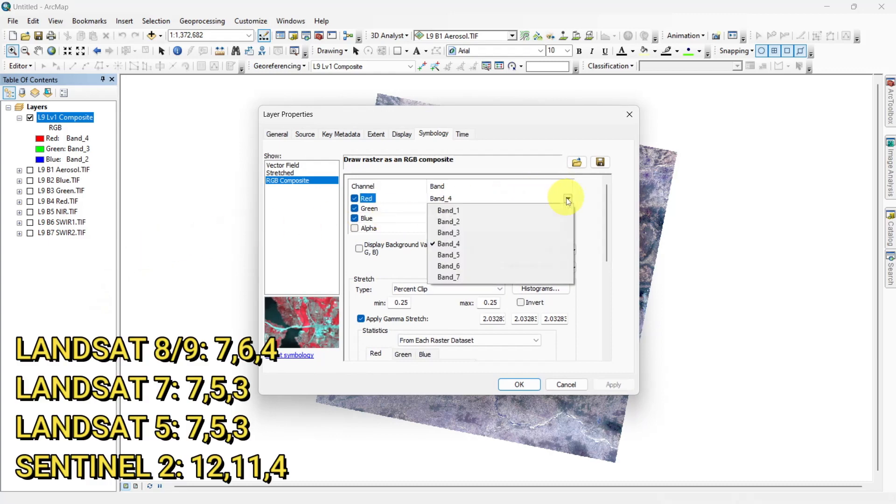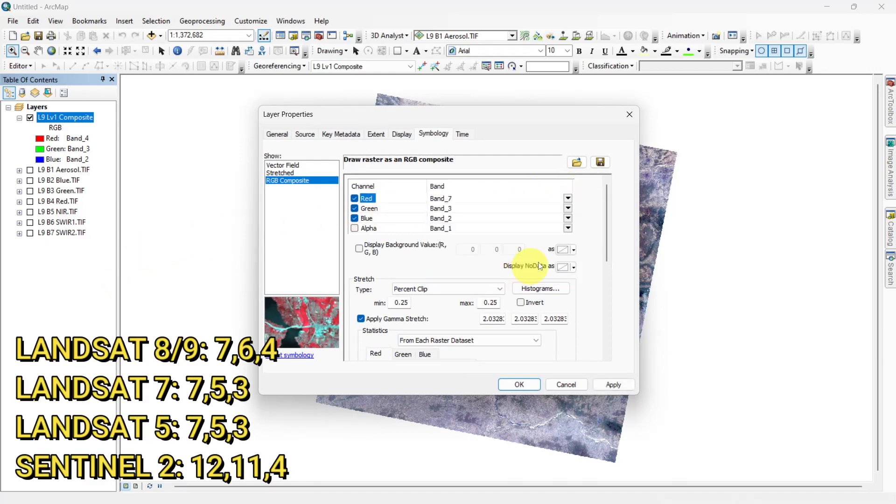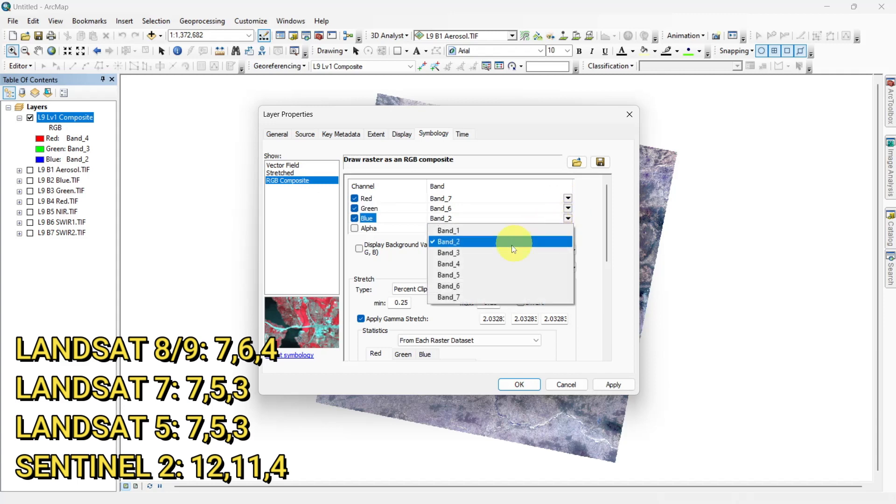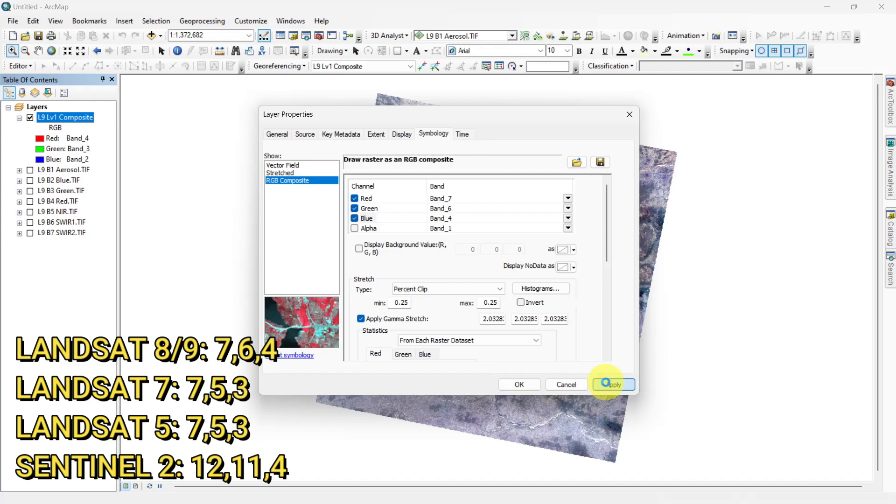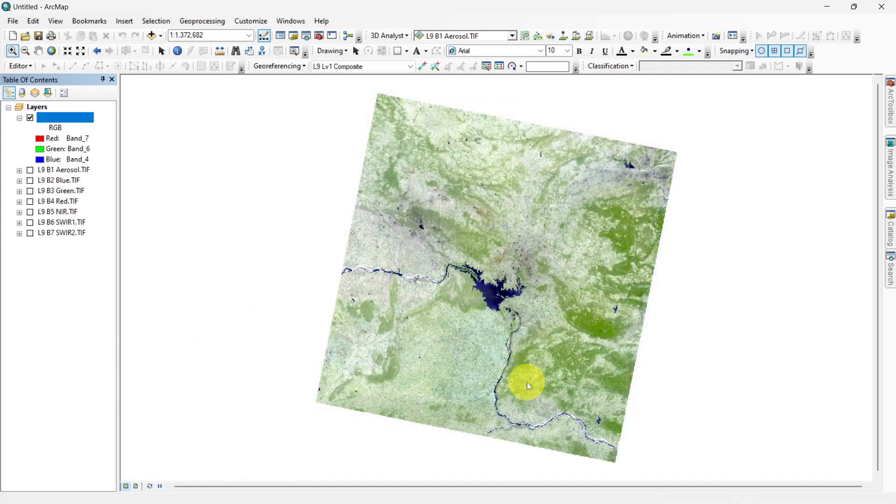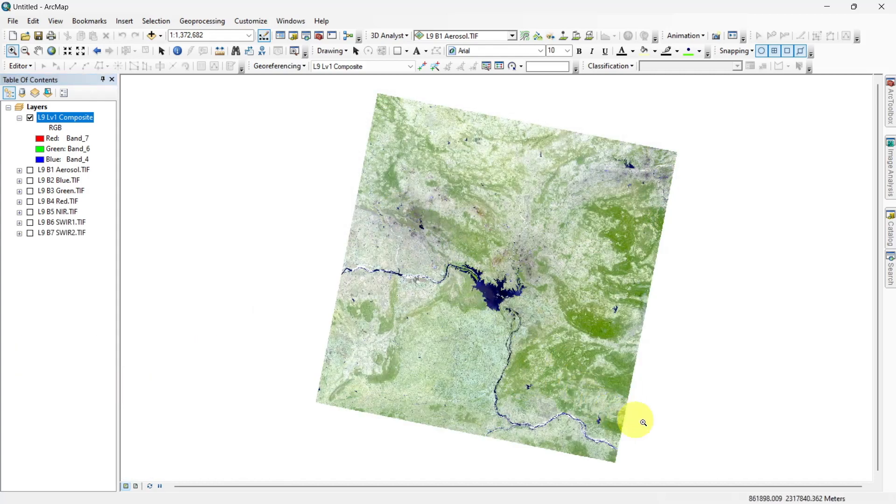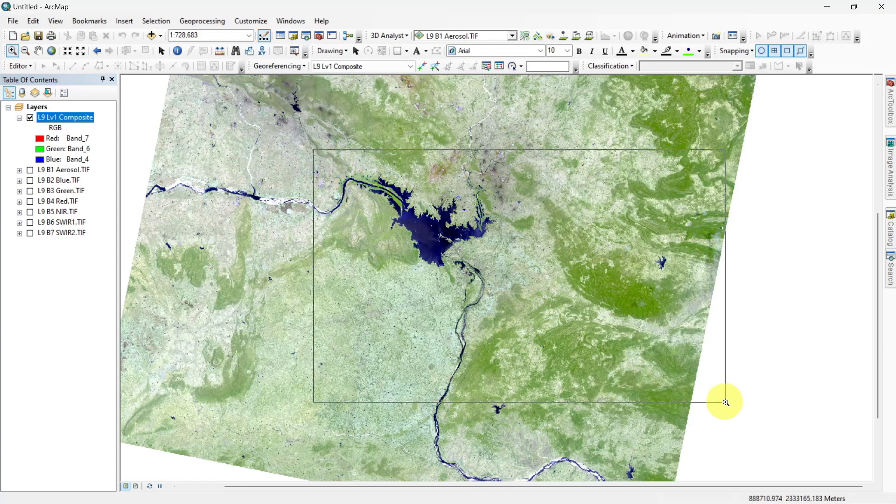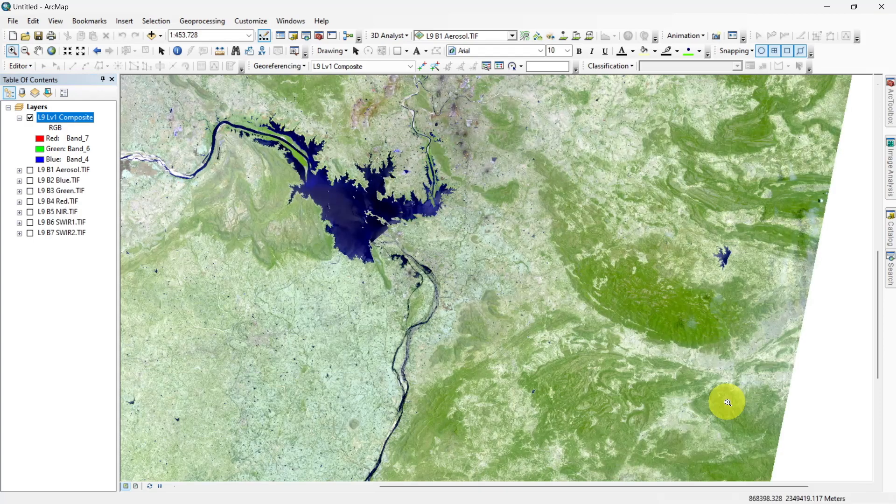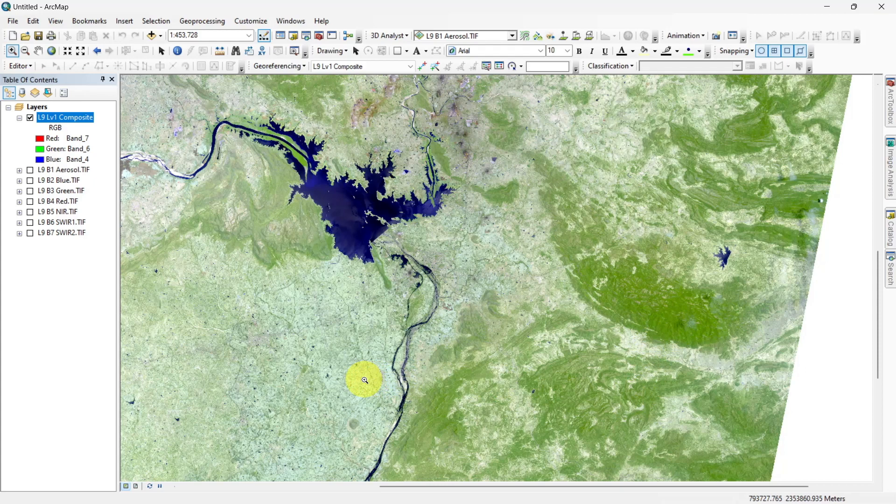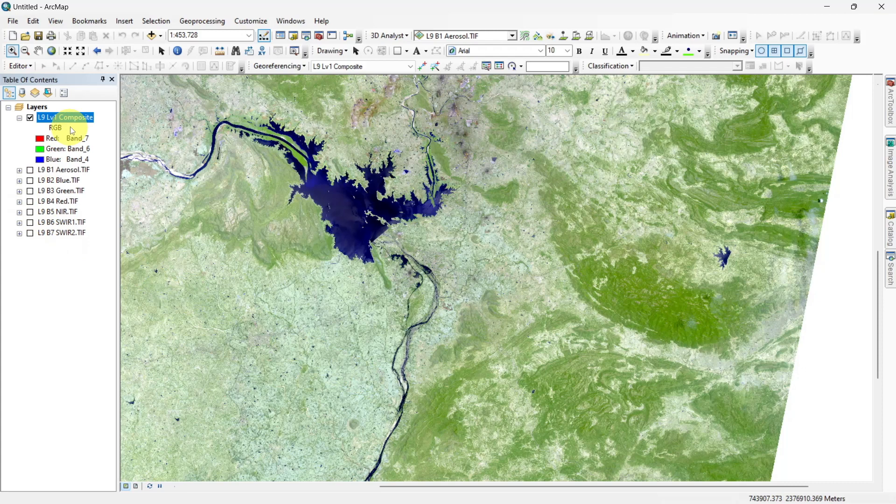Select shortwave infrared 2, shortwave infrared 1, and red to make shortwave infrared composite. This composite displays vegetation in shades of green, while darker shades of green indicate denser vegetation. Sparse vegetation has lighter shades. Urban areas are blue and soils have various shades of brown.